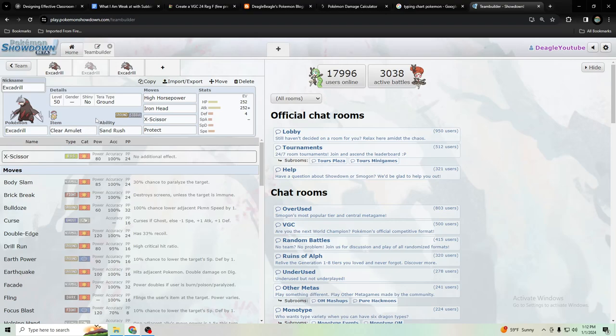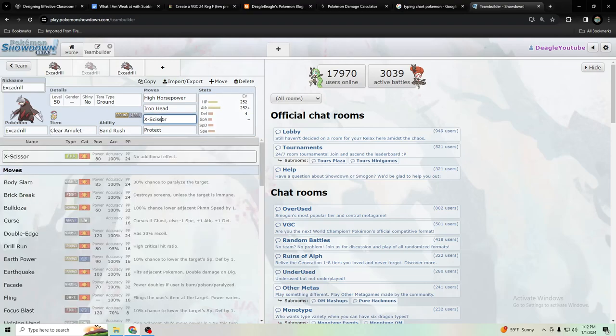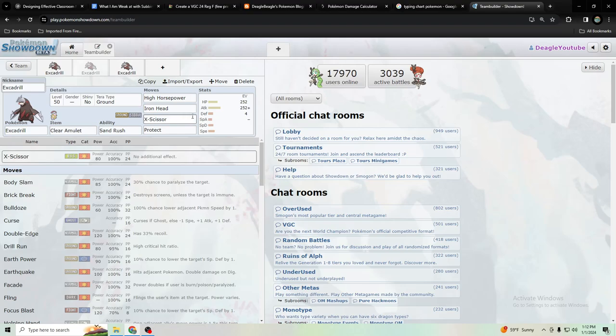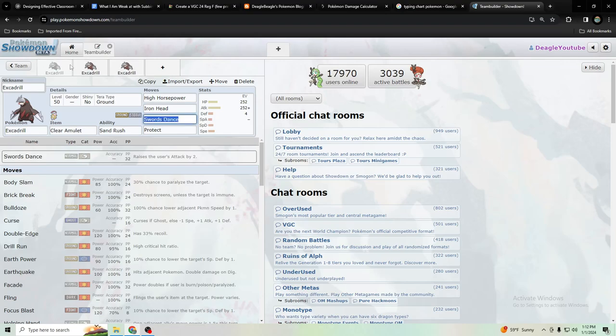Chances are you wouldn't even have to predict half of the time. I mean a lot of the time and just X-Scissor it and it would be a safe play no matter what they do. So between these three sets I would use it. I mean you could use like maybe Focus Sash.